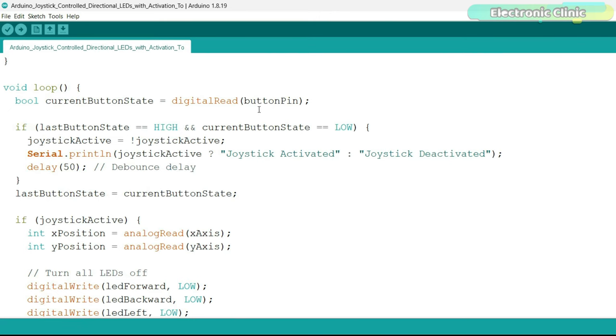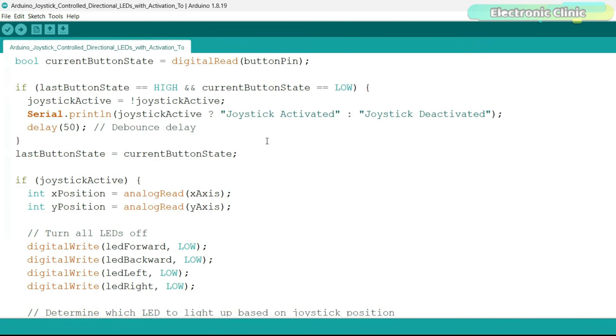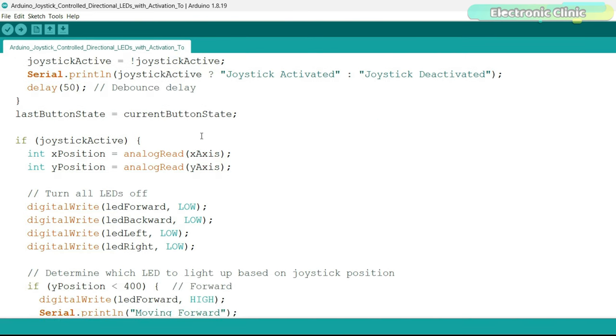This instruction reads the current state of the joystick button. The if statement checks if the button was not pressed before (last button state equals high) and is now pressed (current button state equals low). If true, it toggles joystick active to its opposite state (on to off or off to on), prints the state to the serial monitor and applies a 50 millisecond delay to debounce the button. Last button state equals current button state. It updates the last button state with the current state for the next loop iteration.